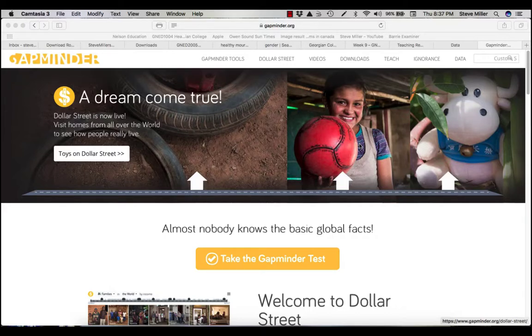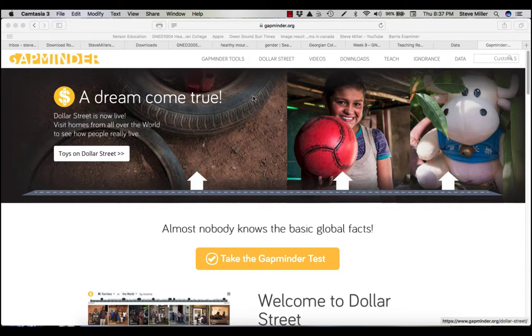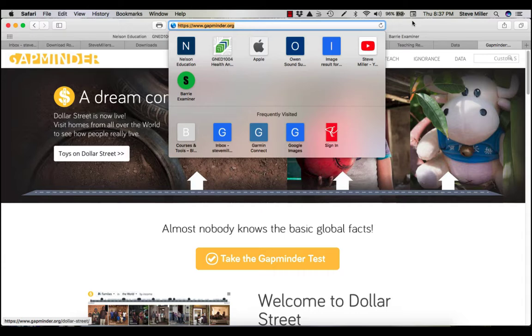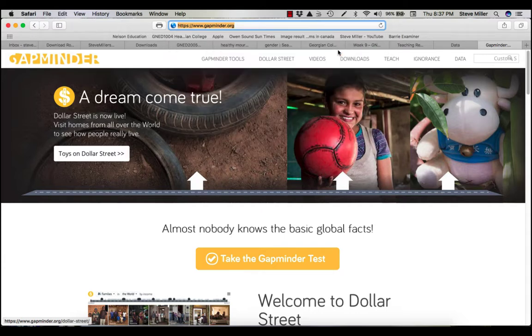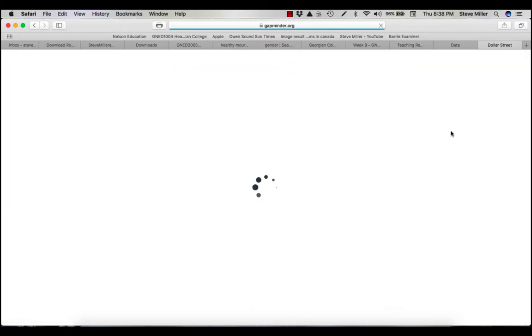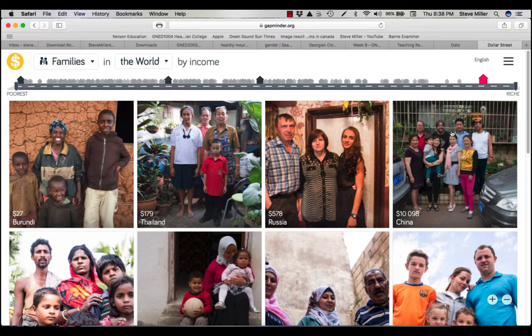Hi everybody, sorry about the confusion but I guess Gapminder updated their site. We're at the Gapminder site here and Dollar Street is where it was. I'll go there just to show you, and see it's still there.